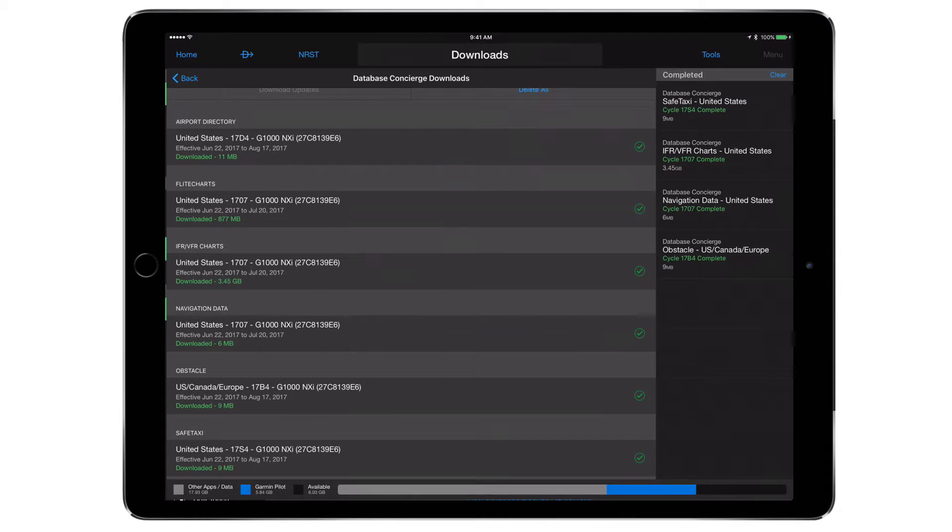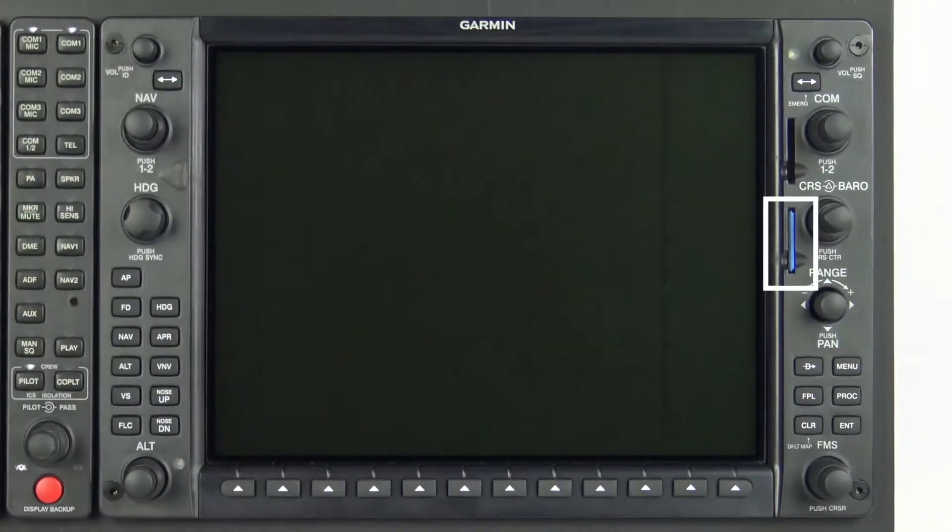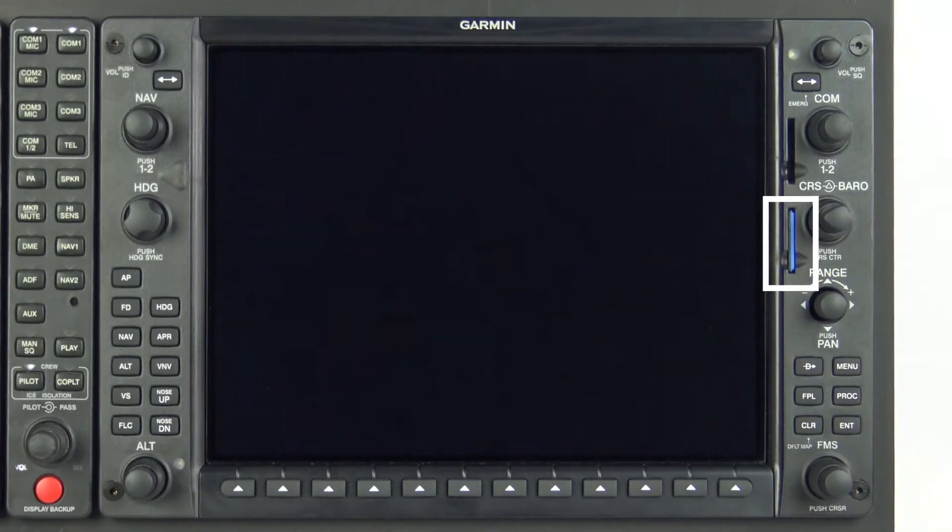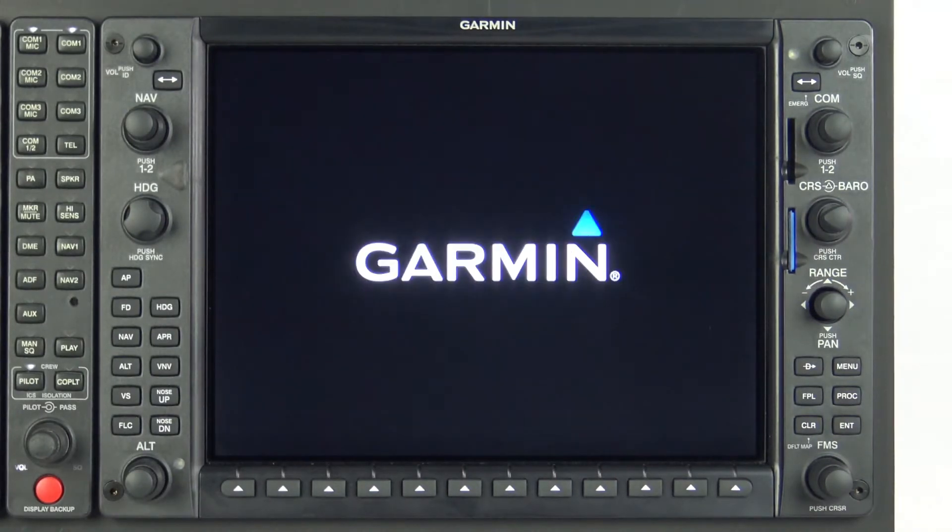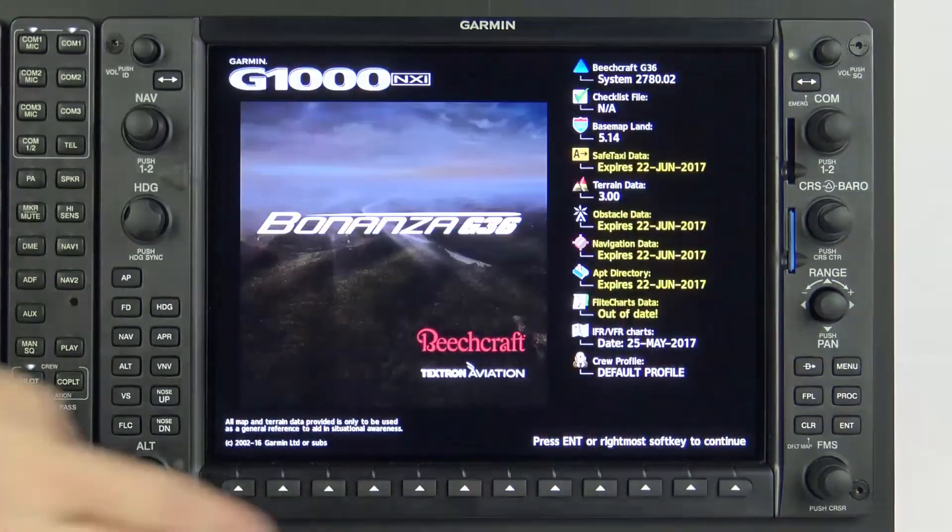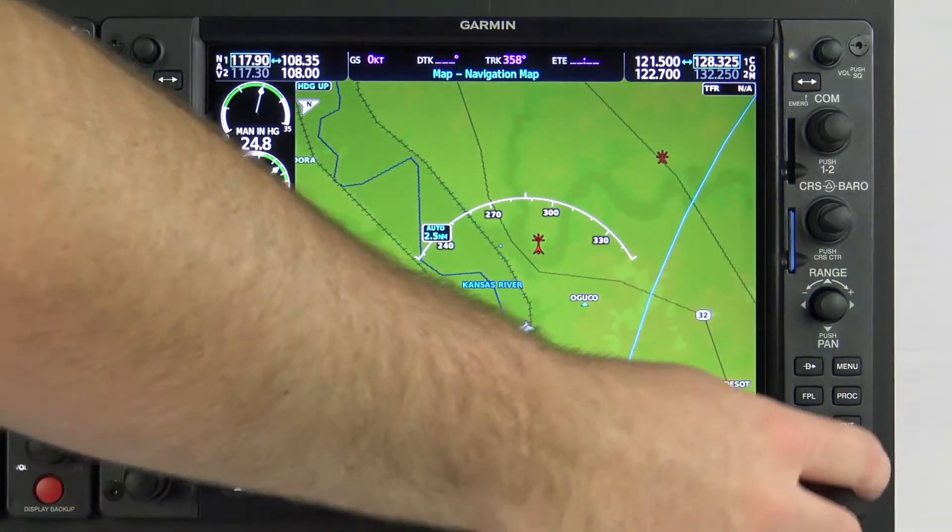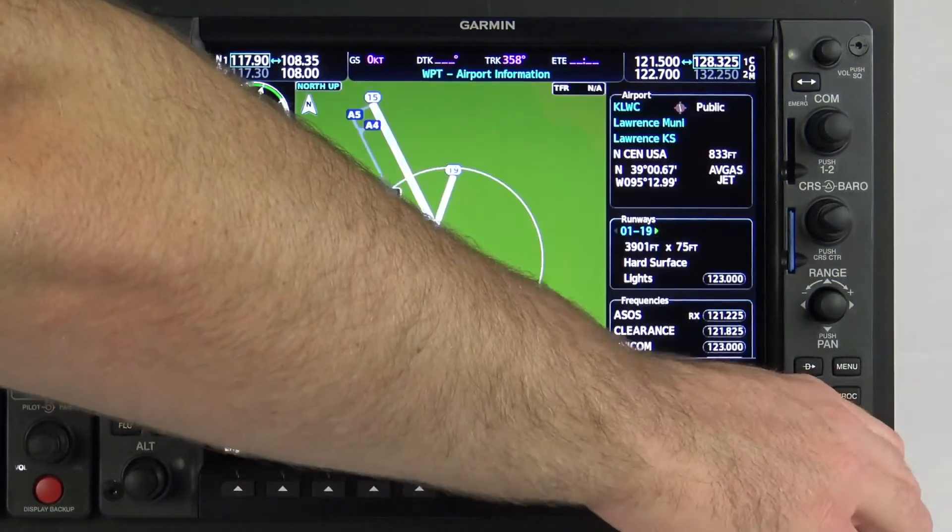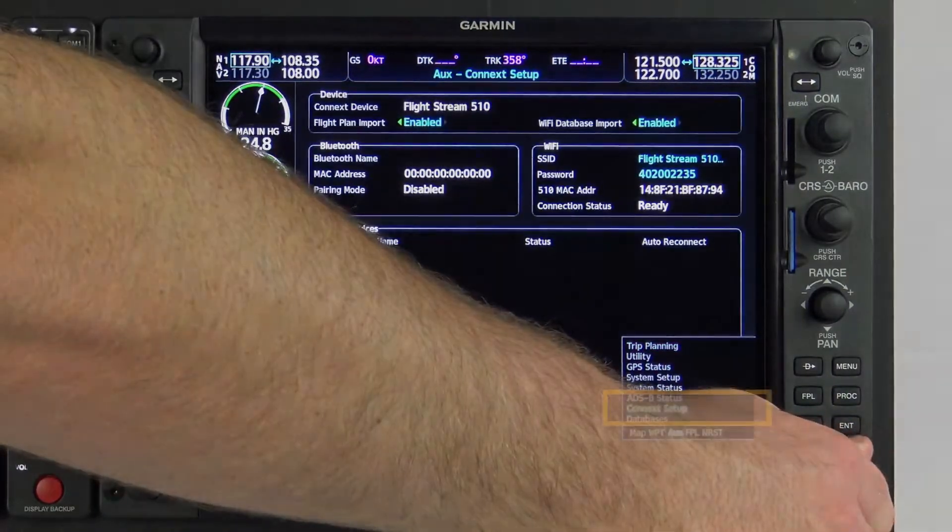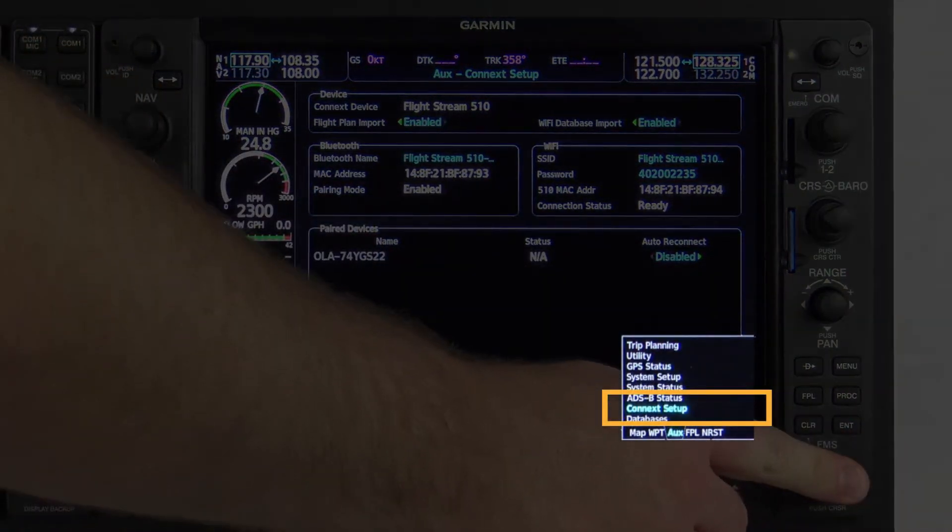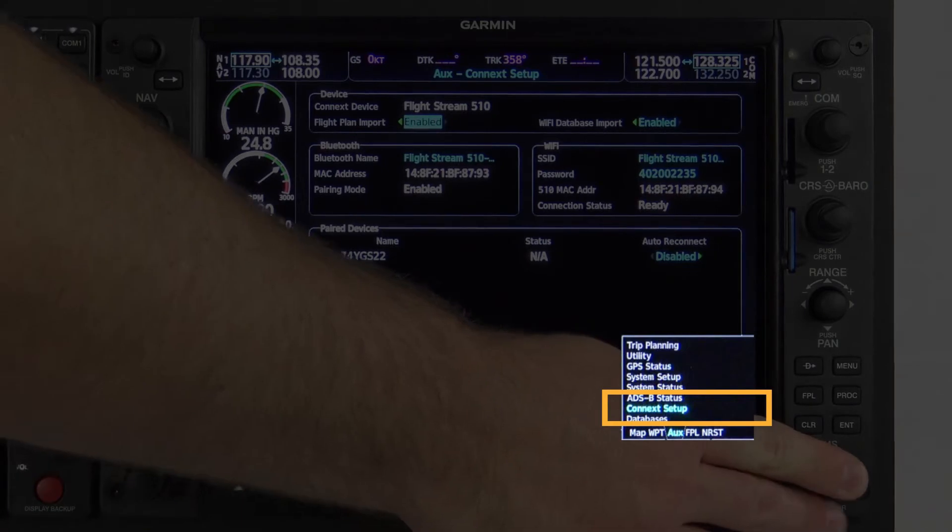With the Flightstream 510 multimedia card in the bottom slot of the MFD, power on your avionics. Use a ground power source as necessary. Proceed through the splash screen by pressing Enter and use the MFD knob to display the Connect Setup page. Verify the mobile device is connected via Bluetooth on the MFD.